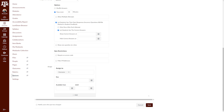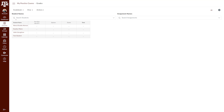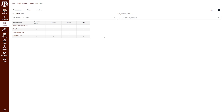Once you create your assignment groups, a corresponding column for each assignment group will be added to the gradebook. To see these columns, navigate to the grades link in your course navigation pane. These columns will be located on the far right of the gradebook. If you weigh your assignment groups, you will also be able to view the weight underneath the title of each column.